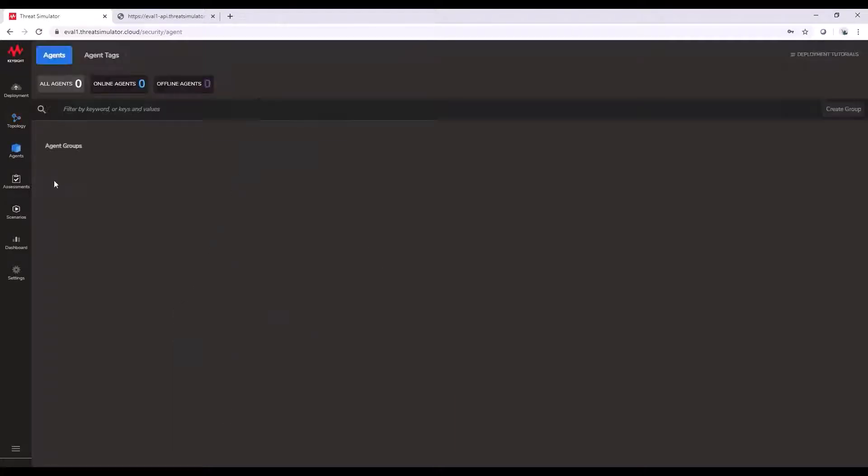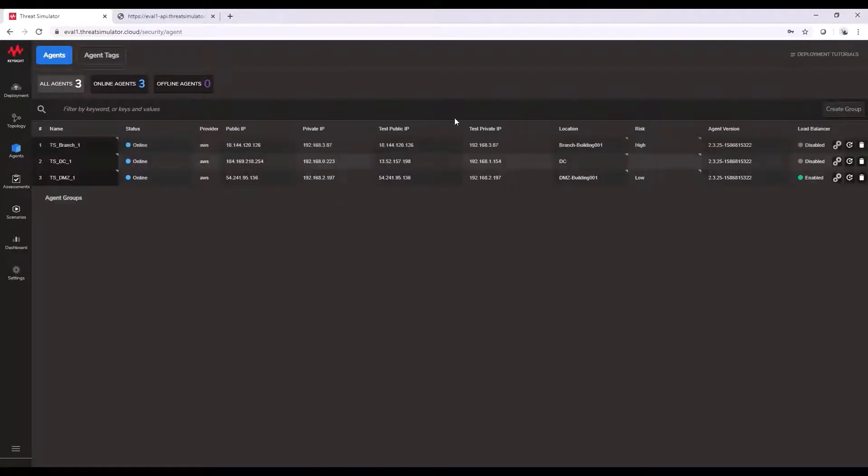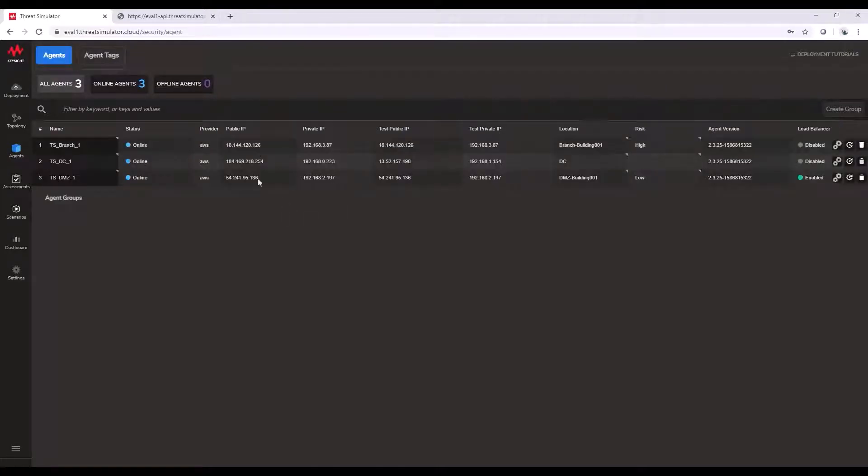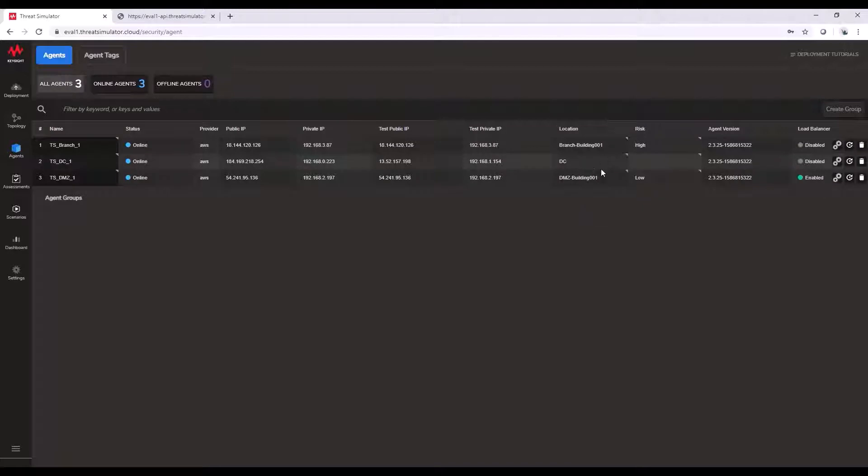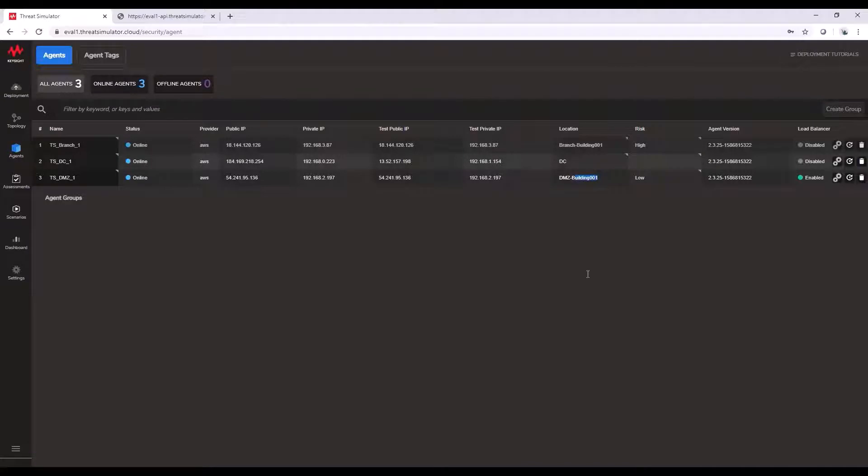So moving down, we then have our agents which are going to have all the relative information required for conducting that test, which is the IP address information, and also some extra tags and information such as location so you can identify if certain agents are perhaps in the same building but a part of different networks or security zones.